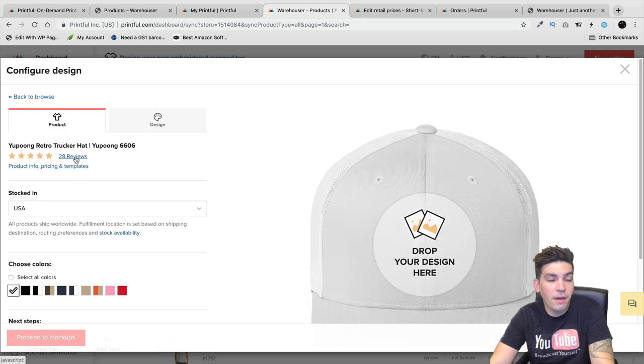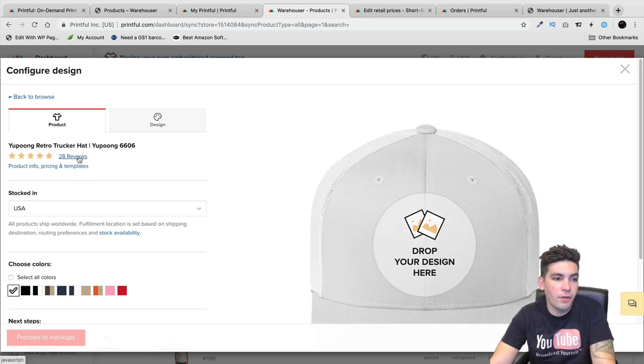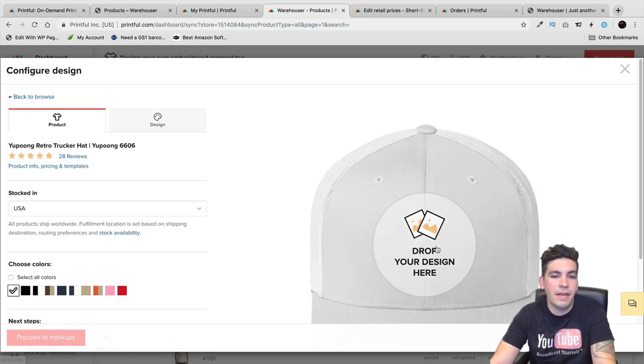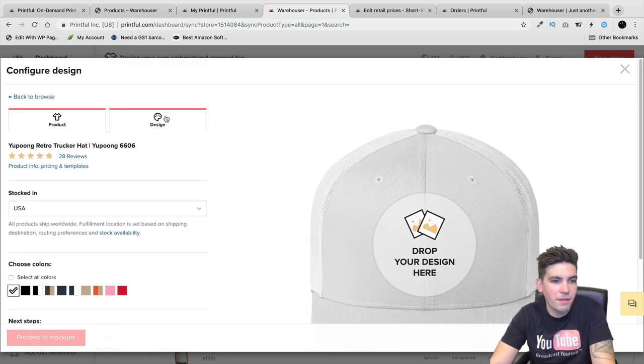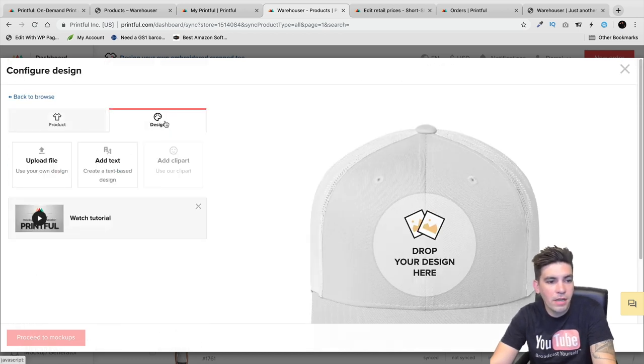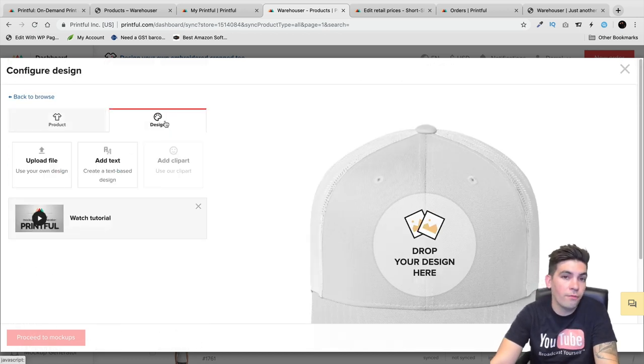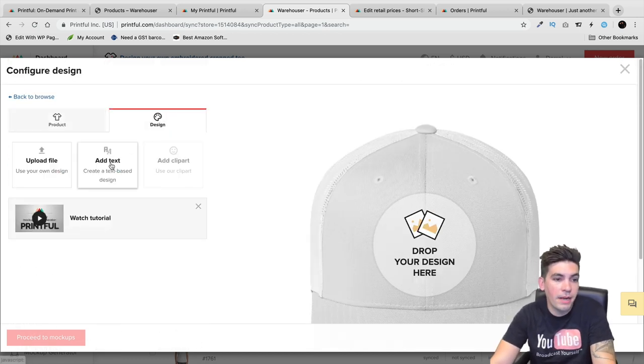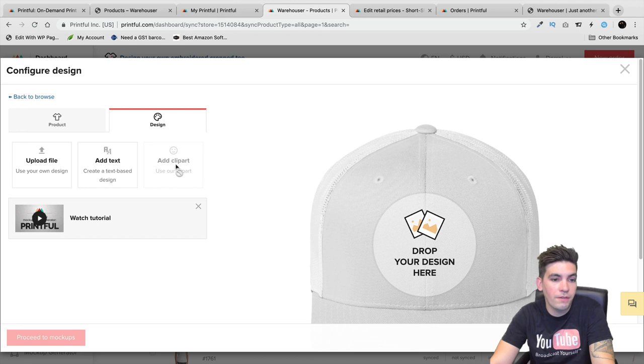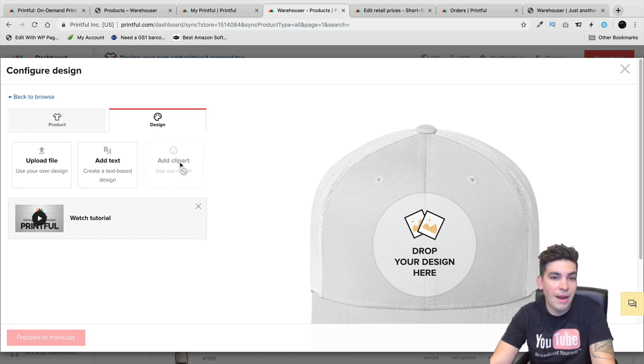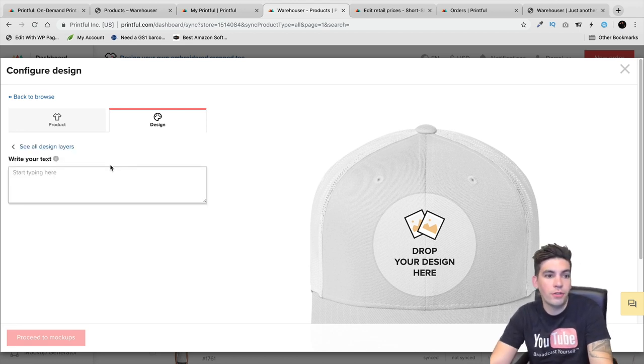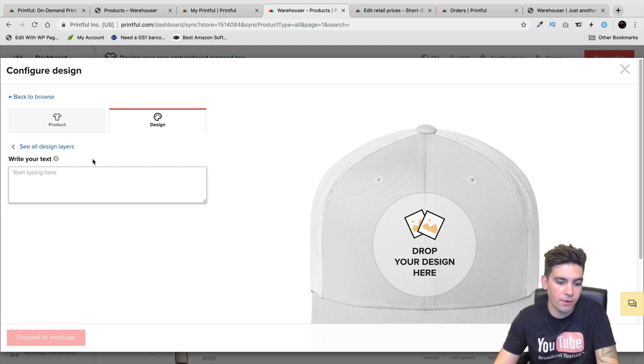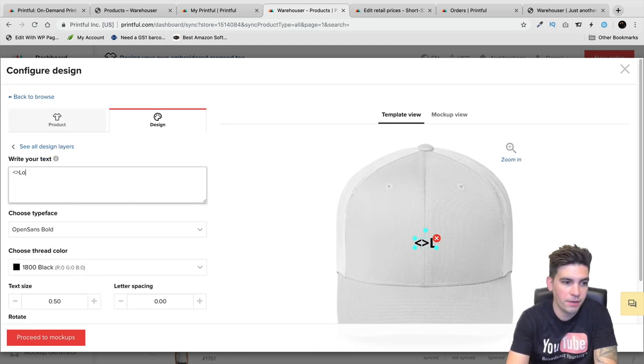It has a lot of good positive reviews. There are some reviews that are negative saying it wasn't really good. You can upload your own file, write text, or use their clip art. But for hats you cannot. For shirts you can. I'll just put this right here.